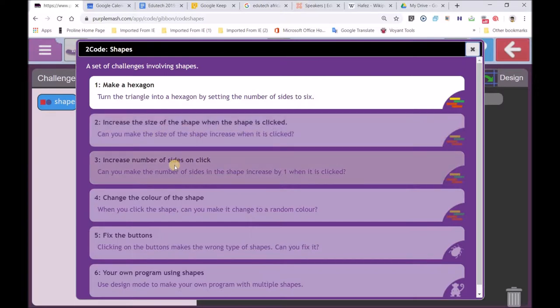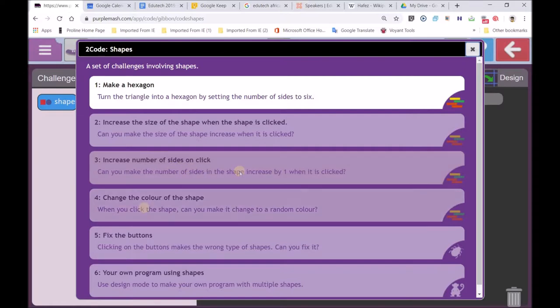The third one, increase the number of sides on click. It is the property of sides. A triangle has got a property of three sides. A hexagon has got a property of six sides. A pentagon has got a property of five sides. You are going to make it change the color. That is another property of a shape. It could be different colors.